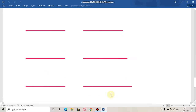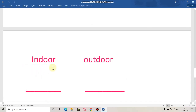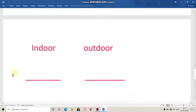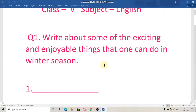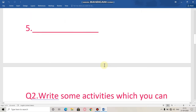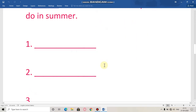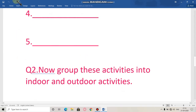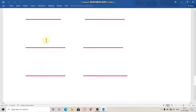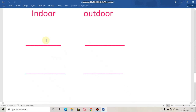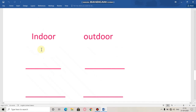Here we have to write indoor activities that we can do in our home. Indoor means activities that we can do in our home. So we have to group these activities into indoor and outdoor. We have to write exciting things we can do in winter season, and activities we can do in summer, then separate them into indoor and outdoor. For example, enjoying tea — we can do that at home, so it is an indoor activity. Going to the beach is an outdoor activity.